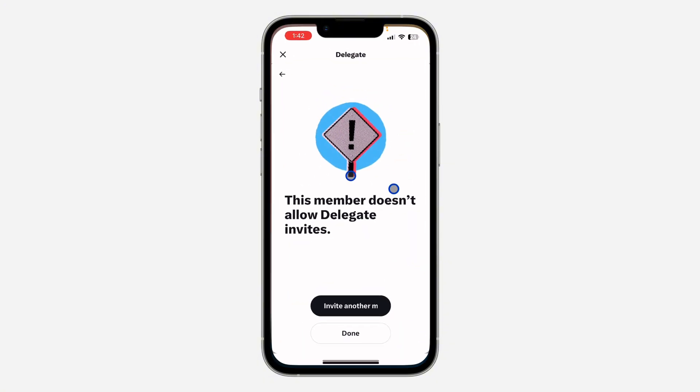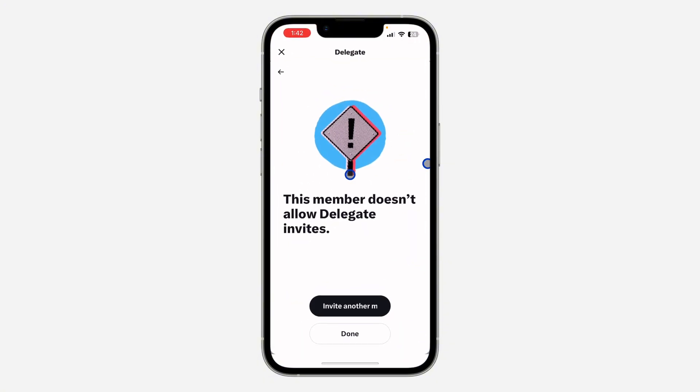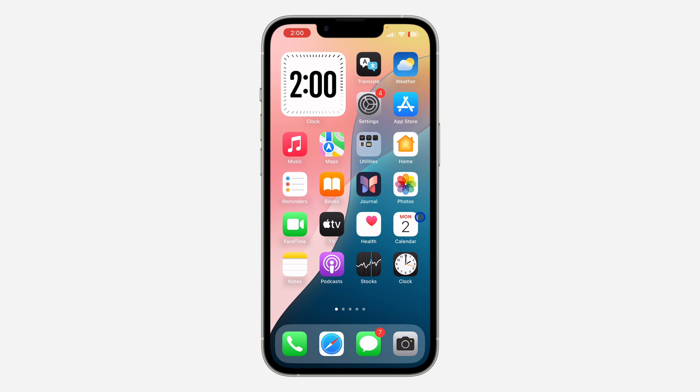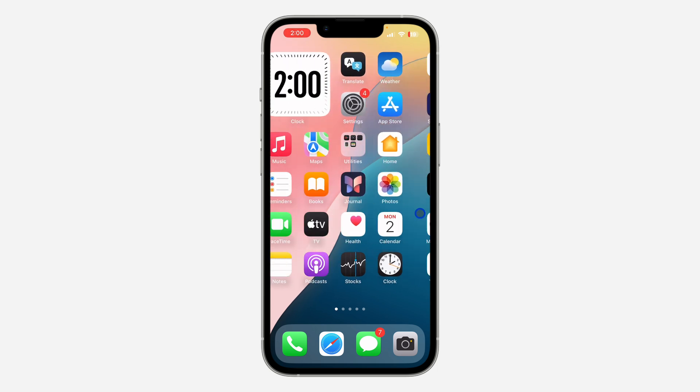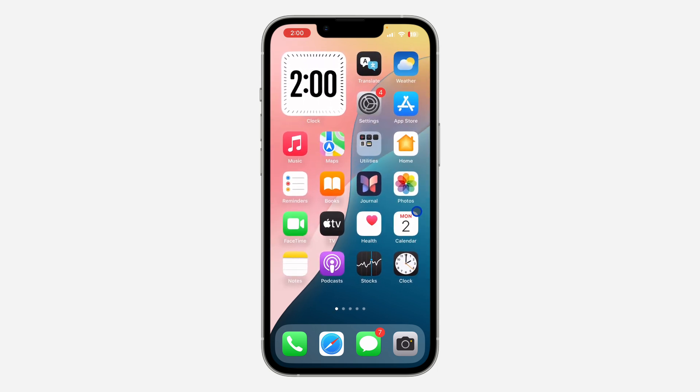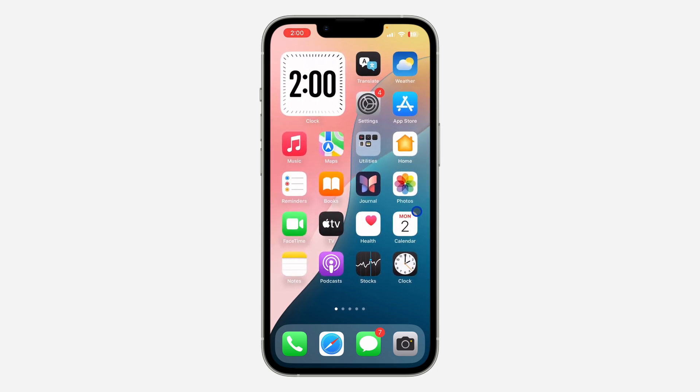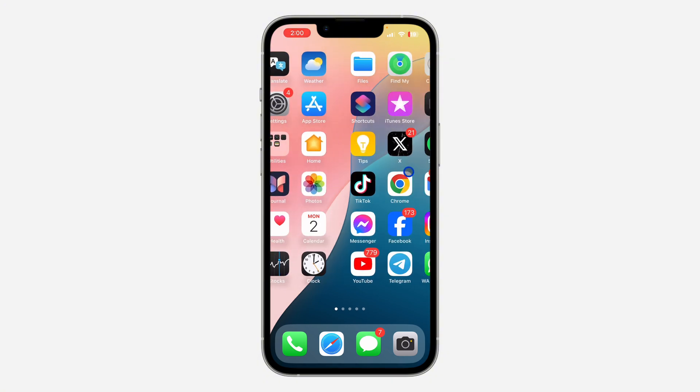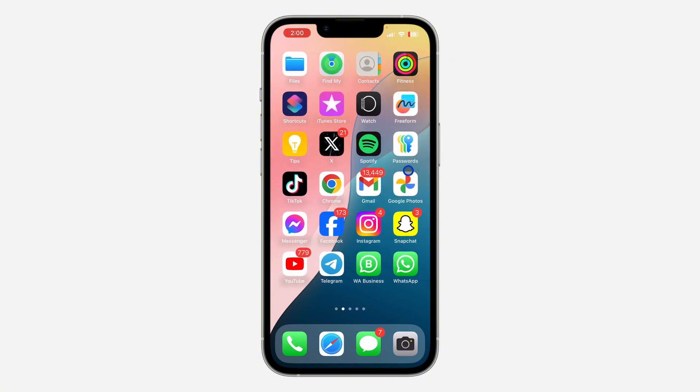So it is very easy, just tell the person to allow delegate invites. You can just tell them to watch this video, so I'm going to show you how to allow it right now.